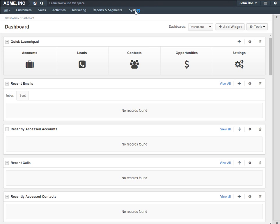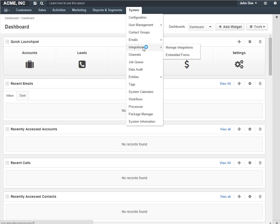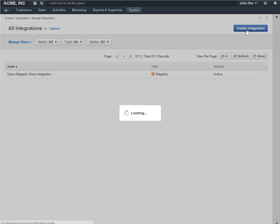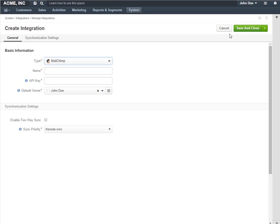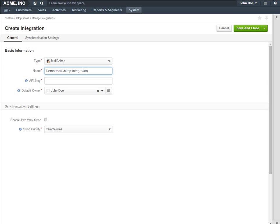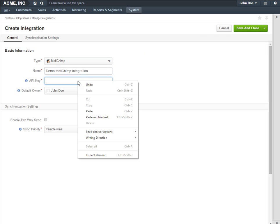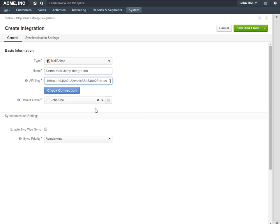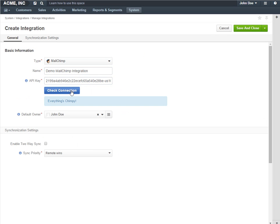Go to System integrations, Manage integrations, and click the Create integration button. Set the integration type to MailChimp. Define the integration name and paste the API key copied in your MailChimp account. Click the Check connection button to make sure the key is valid.